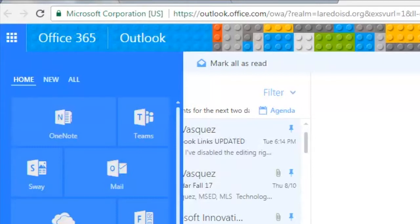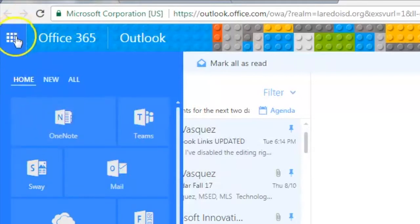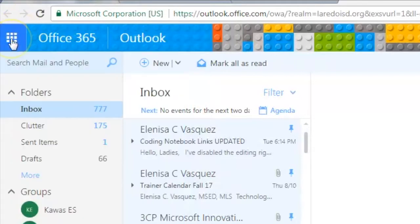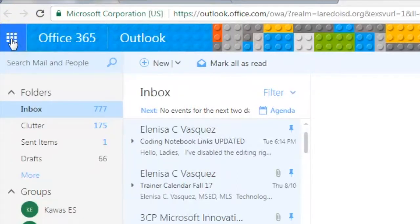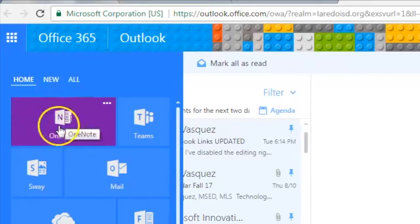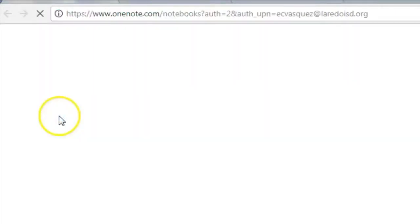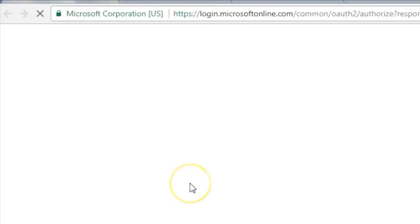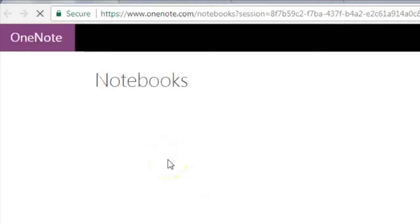If you can, please start from your email and then click on the app launcher, which are the little grids up here. Then you're going to look for the OneNote app. Make sure it's just OneNote and not the Class Notebook or Staff Notebook.